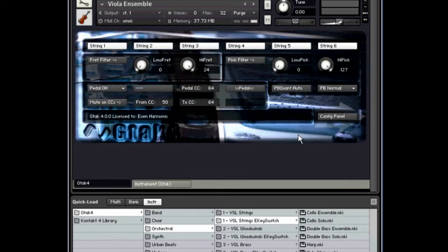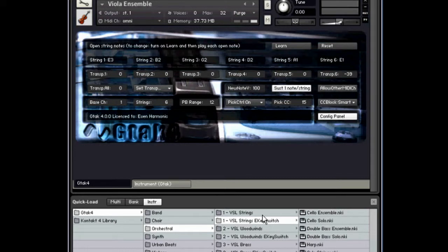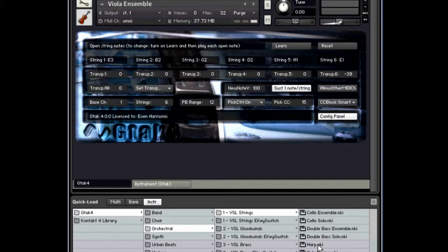That's done using the transpose setting on the sixth string there, so you can't play notes on the sixth string. But if you do want to play notes on the sixth string, there are other versions of the instruments which are identical except that they don't have this transpose setting made, so they just play normally on all six strings.